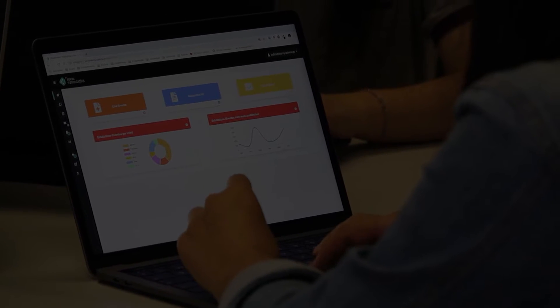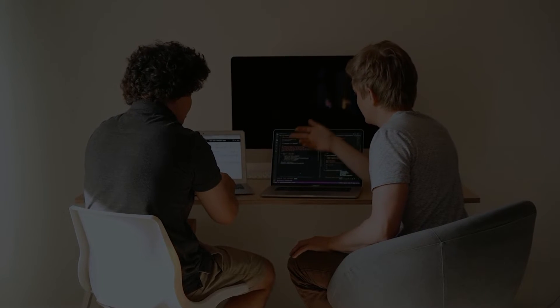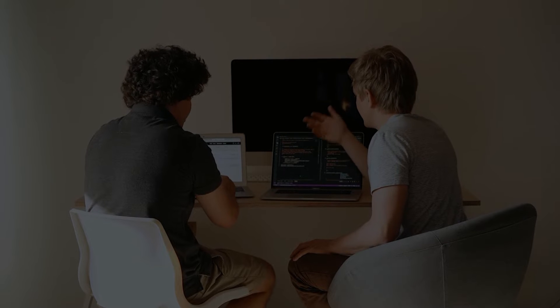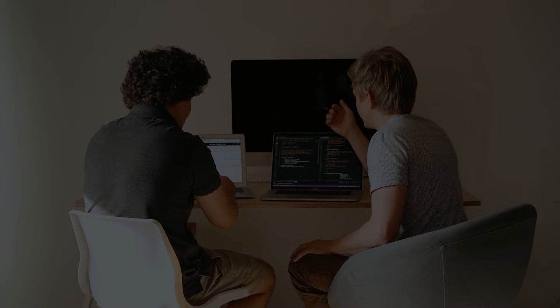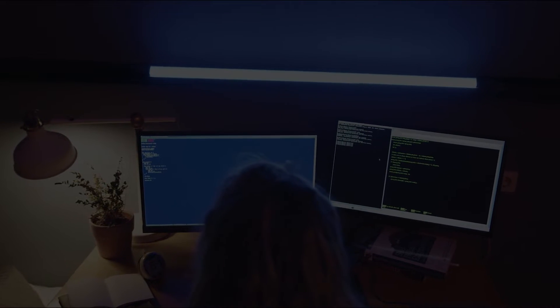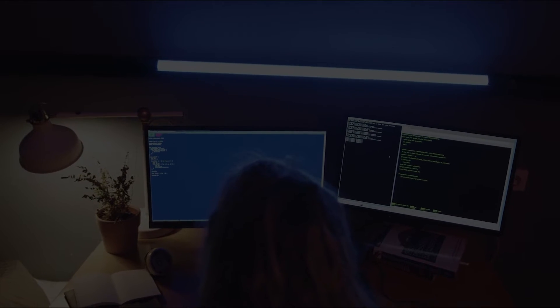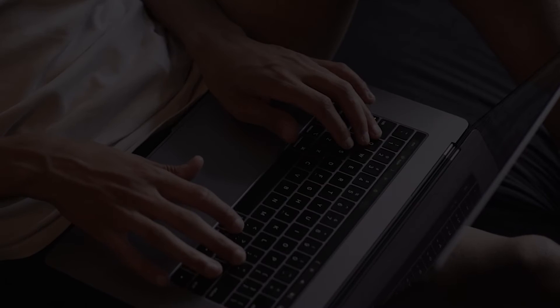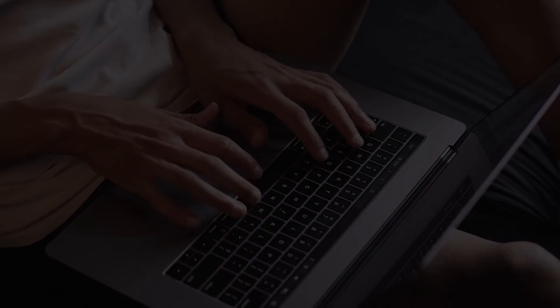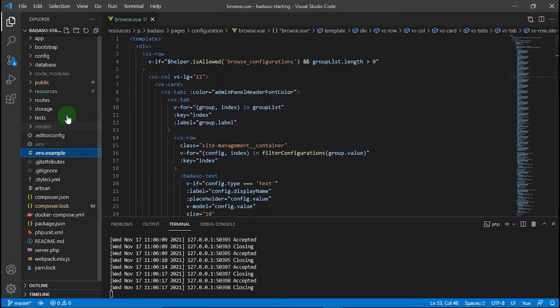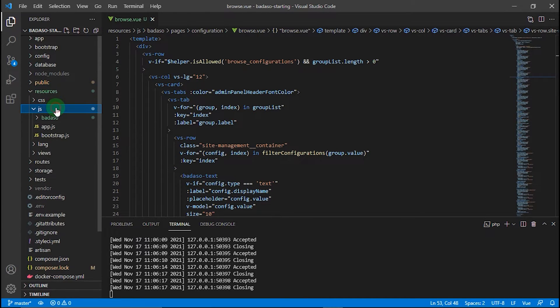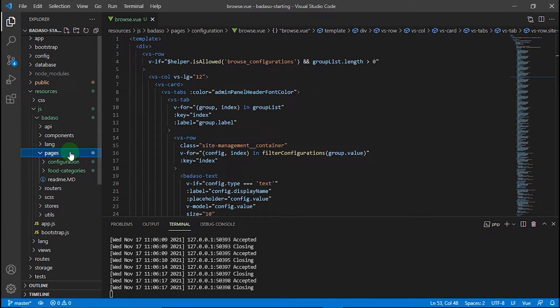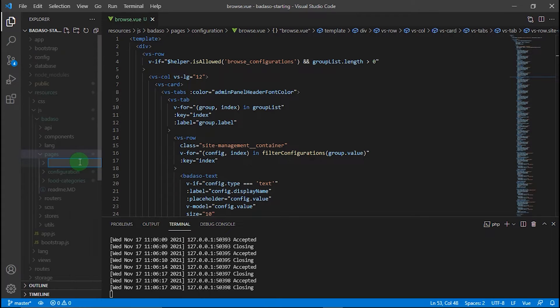For this tutorial, I want to show you how to make a custom static page called About and access it via URL that we create on VueRouter later. Okay, let's get started. First, create a folder on resources/js/badaso/pages and name it whatever you want.